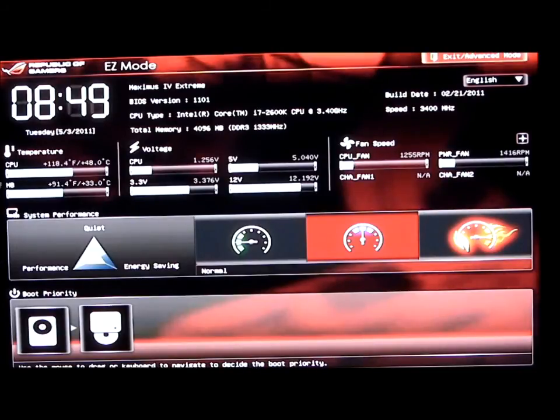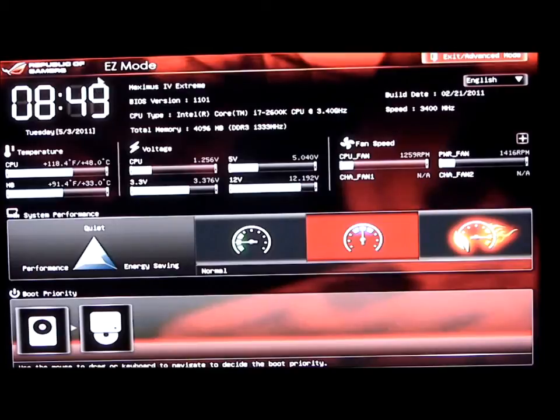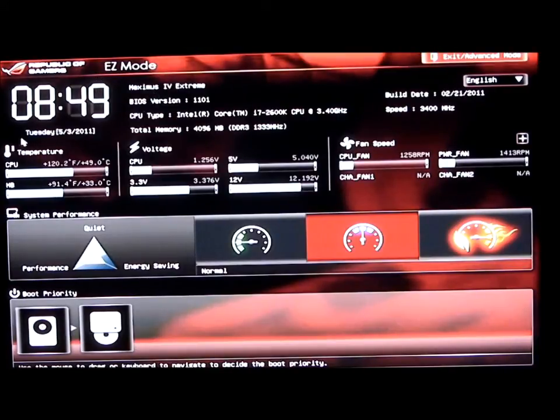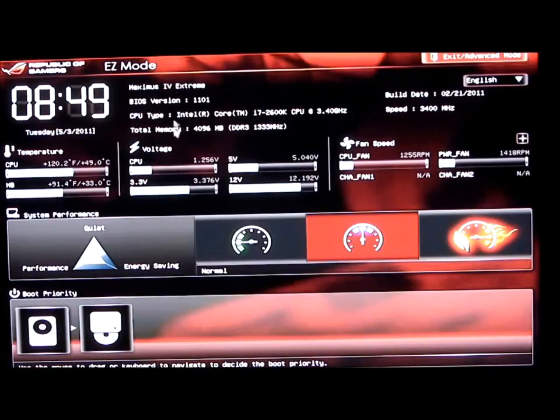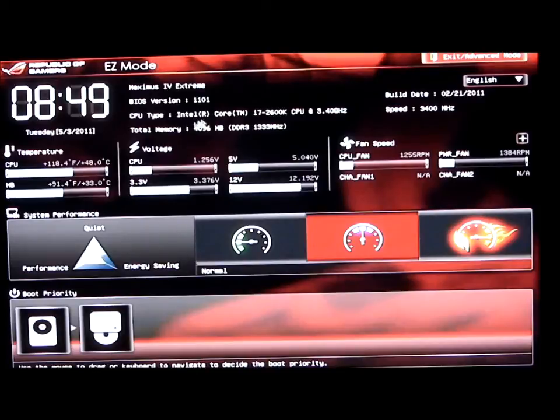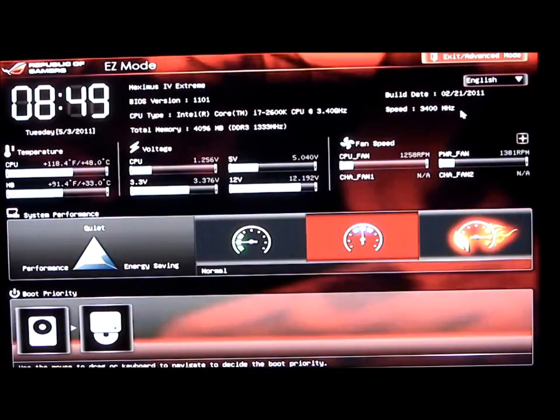If we take a look in the BIOS right now, there's a couple different modes: easy mode and advanced mode. Right now we have it in easy mode, which shows the time, the version of the BIOS, the motherboard itself, CPU type, total memory, the build date of the BIOS, and the speed.